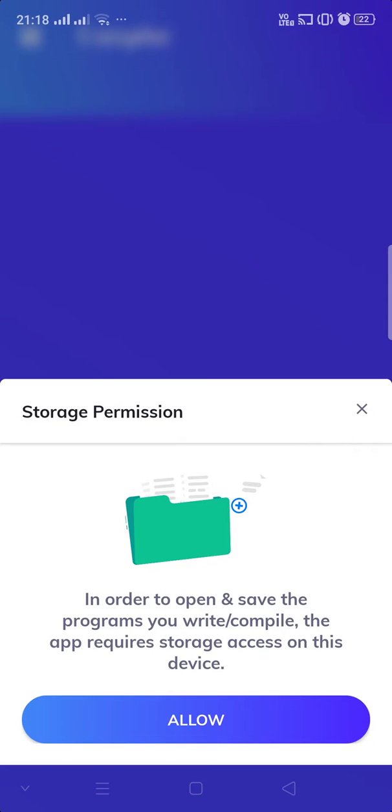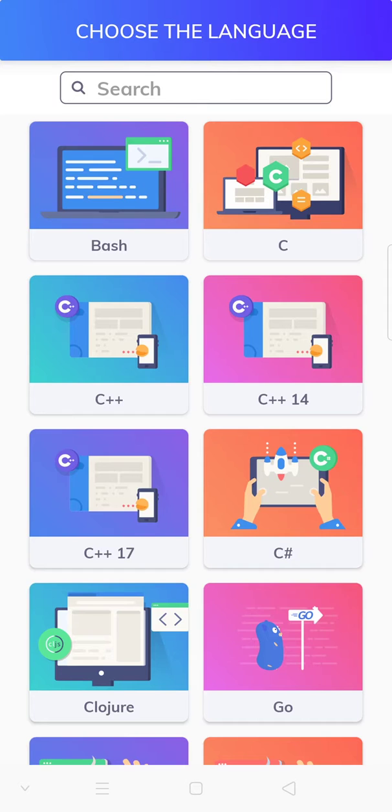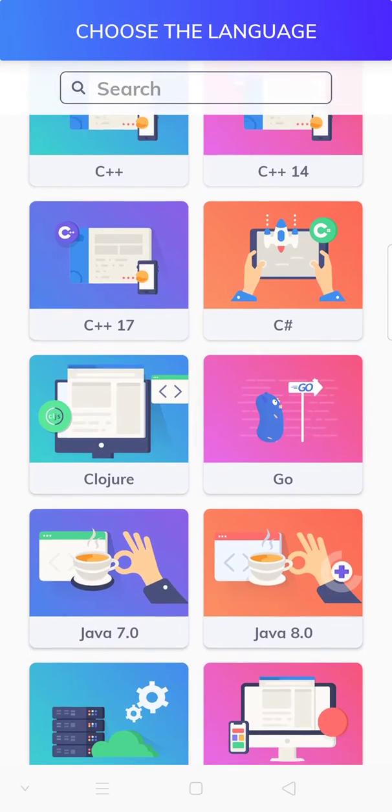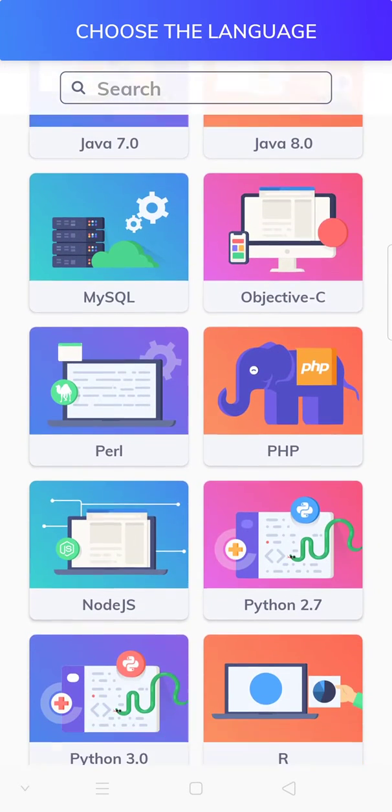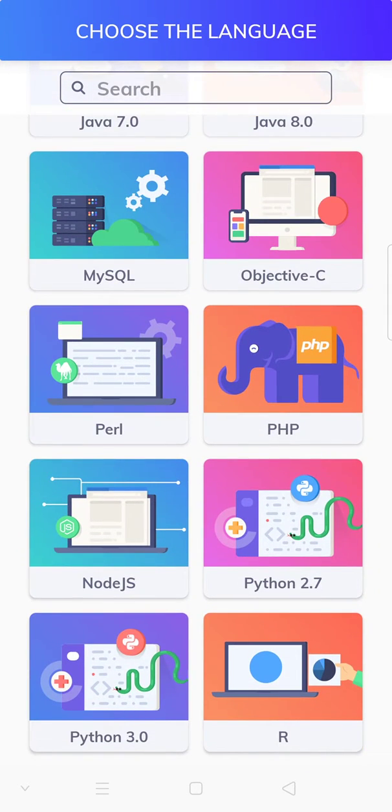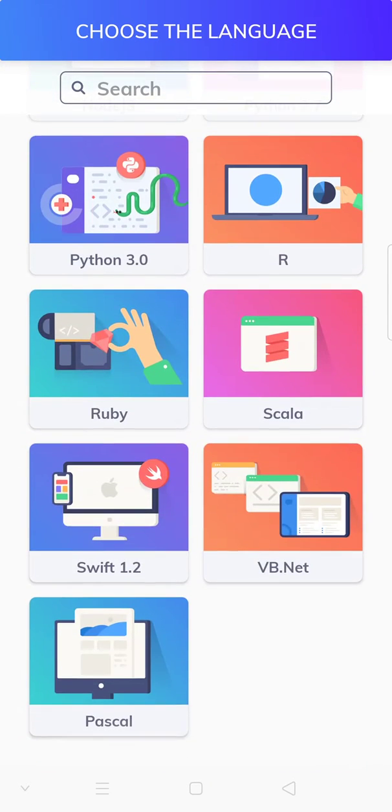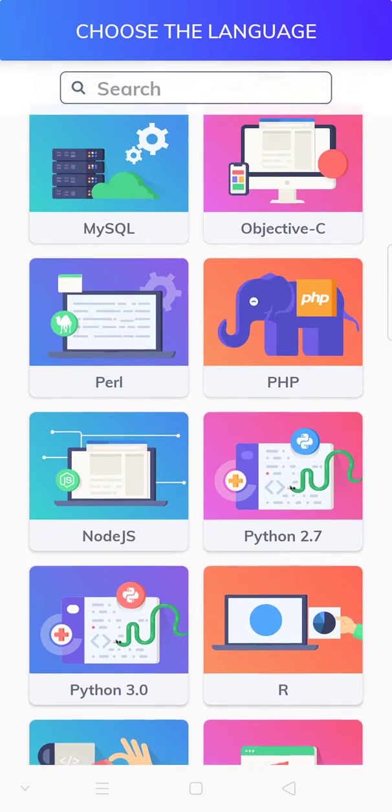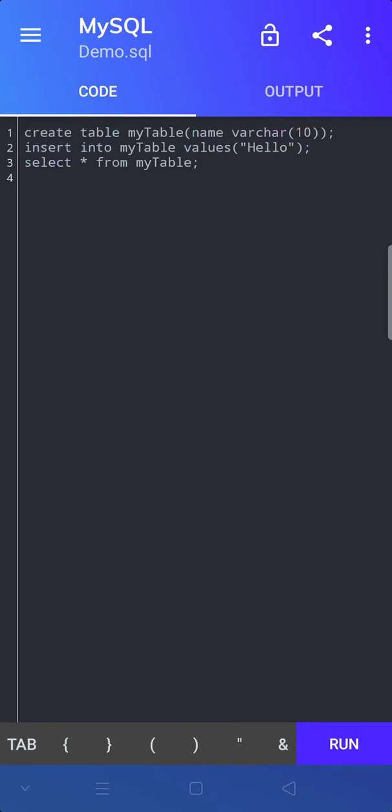It will ask you for storage permission. So now you are here, you can choose the language for which you want to run your code. So let's choose MySQL.